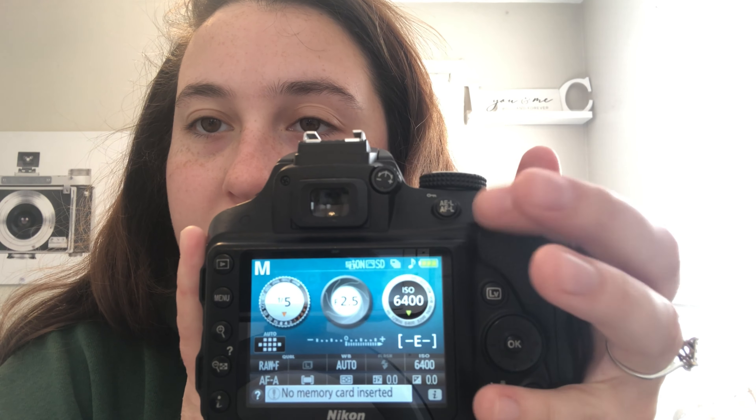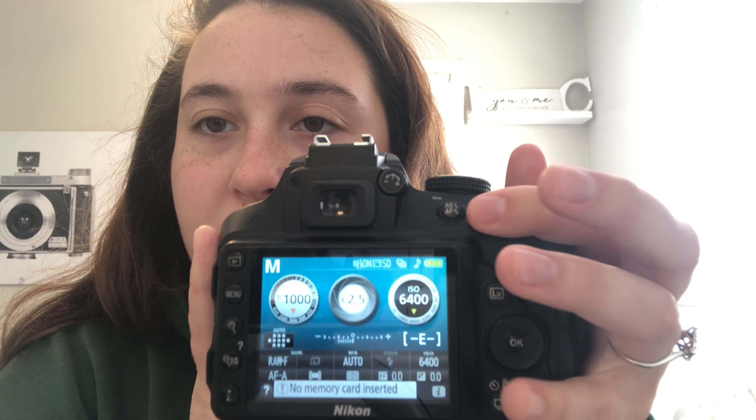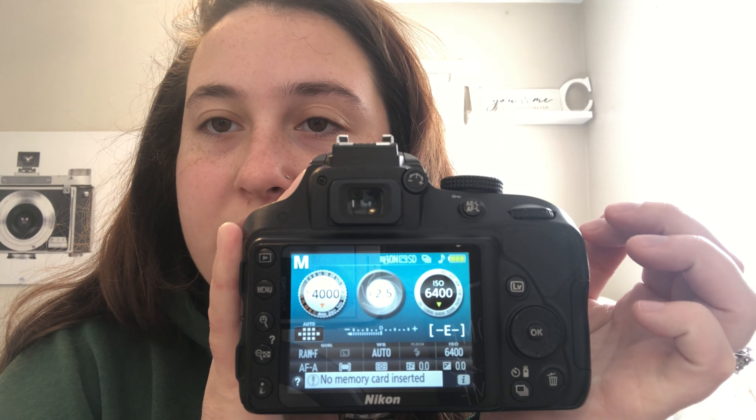For shutter speed, this is a little more simple. All you have to do is turn the spinning dial. You can see the shutter speed on the display — I had it really low at 1.3, but it can go all the way up to 1/4000. Depending on your camera you may have to press a button first, but normally you just move the spinner.